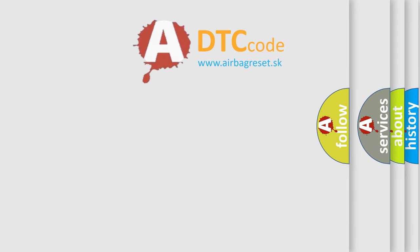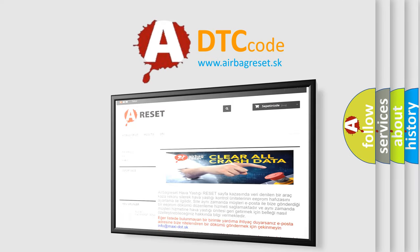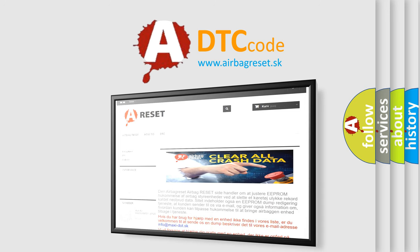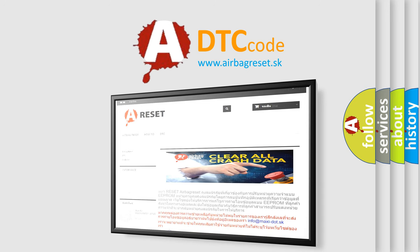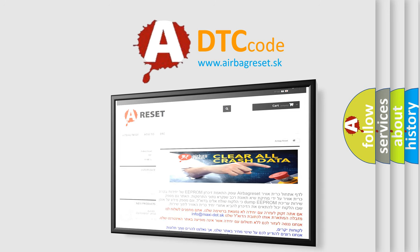The airbag reset website aims to provide information in 52 languages. Thank you for your attention and stay tuned for the next video.